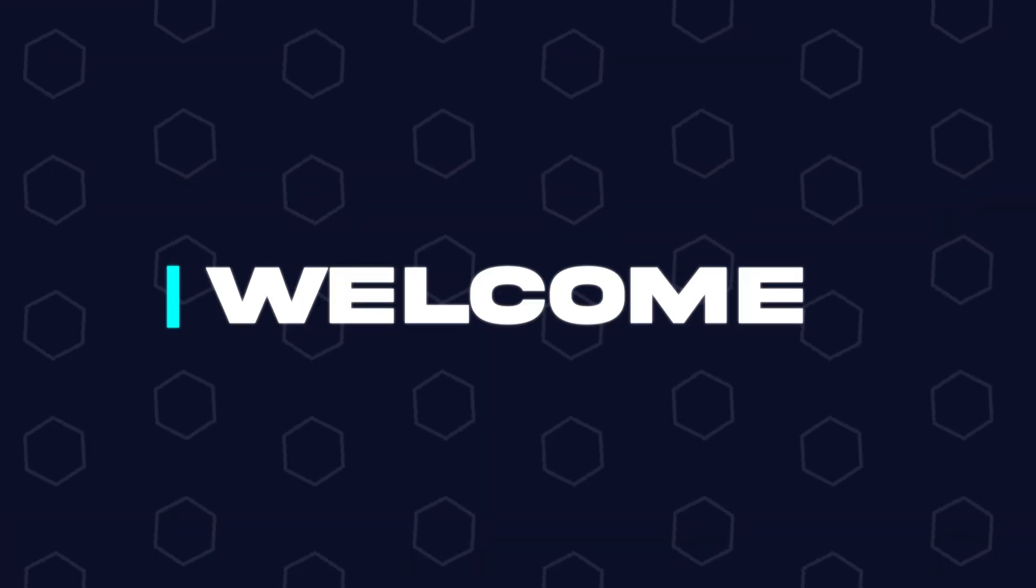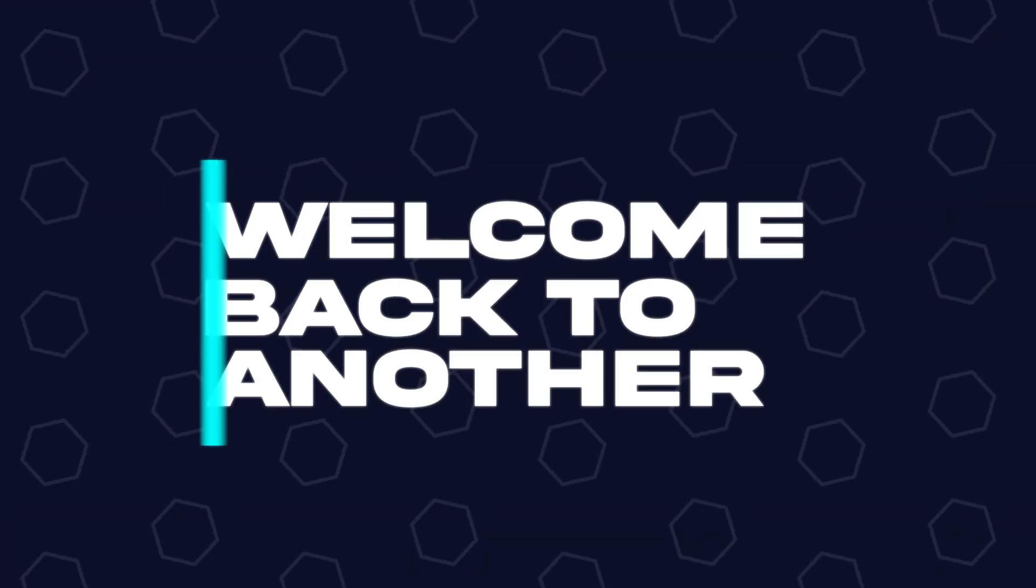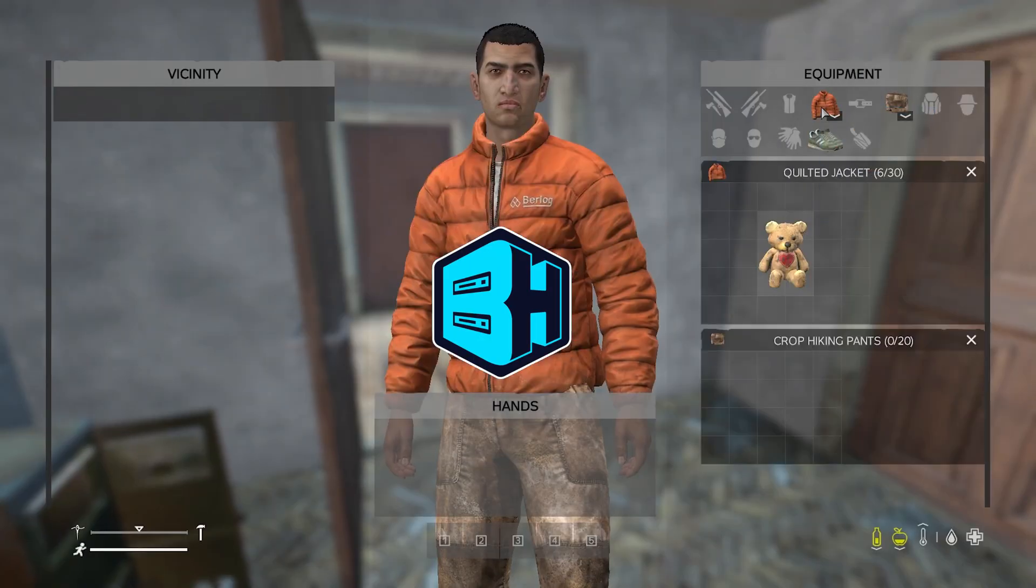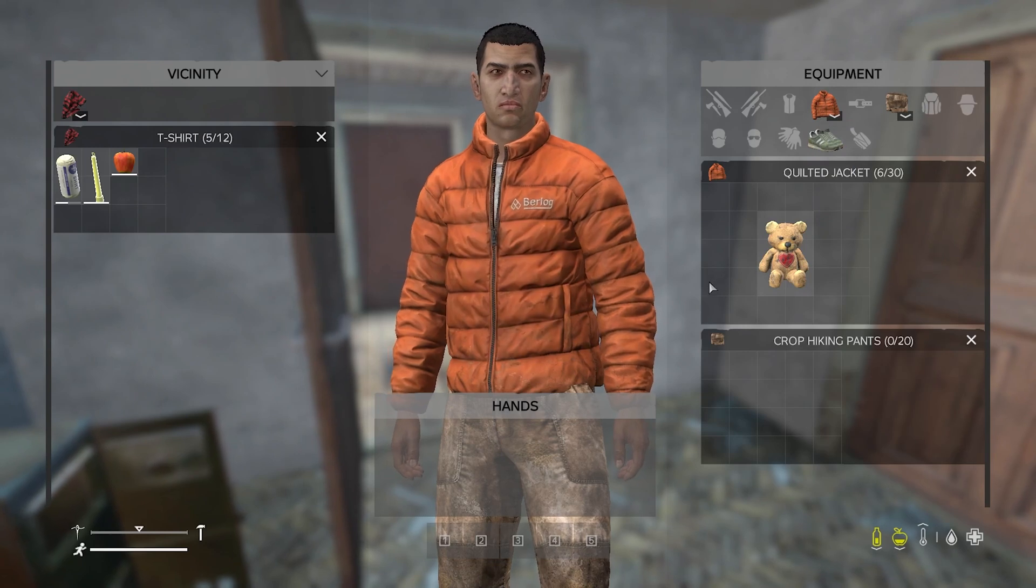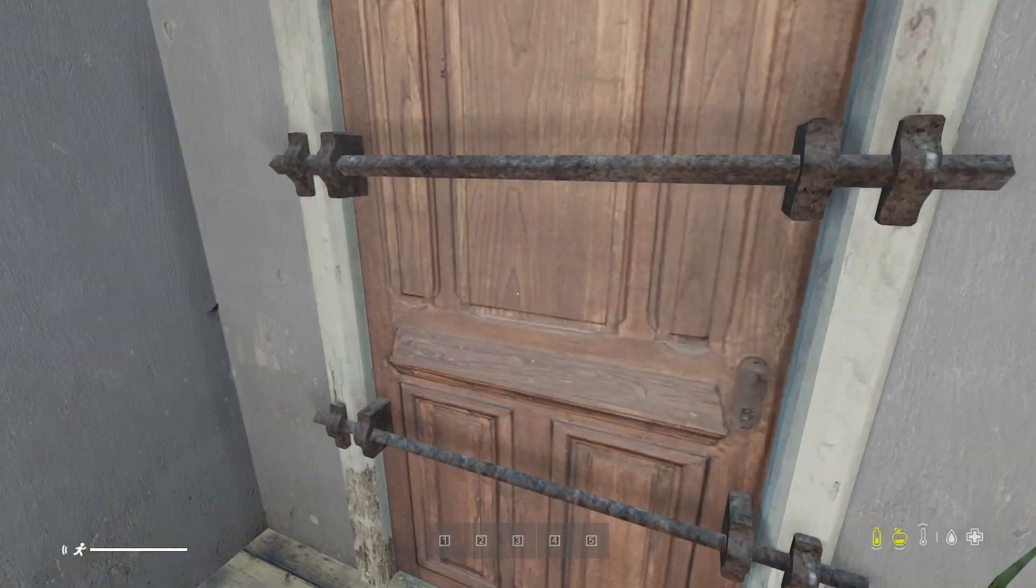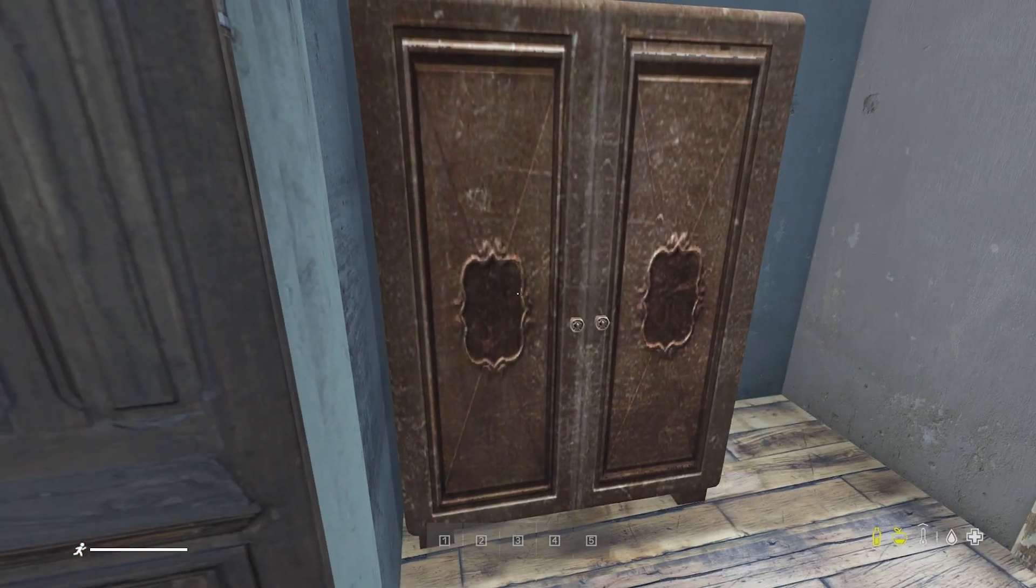Hey everyone and welcome back to another Bisect Hosting server tutorial. In today's tutorial, we're going to go over how to change the map on a DayZ server.